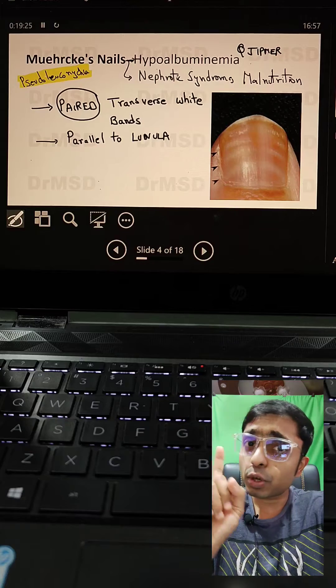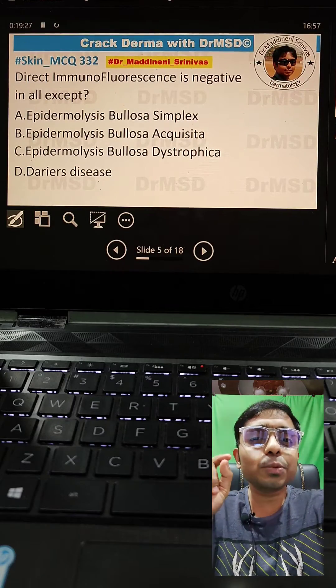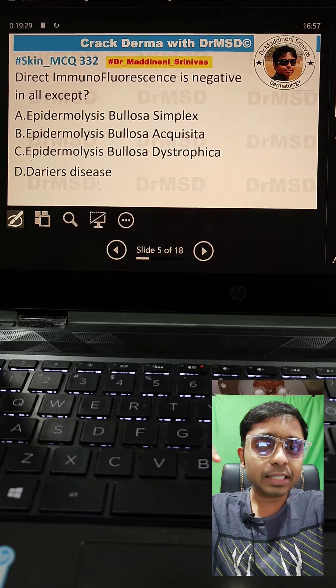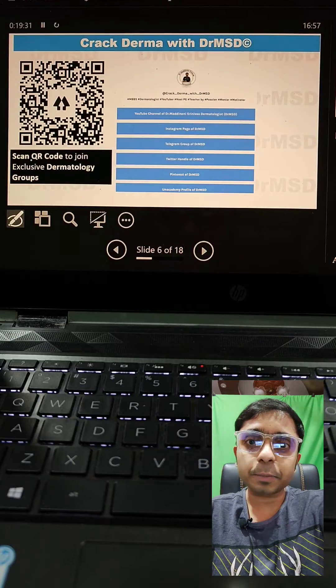This is a PG exam MCQ — very, very important. And this is tomorrow's question, please leave your answer in the comment section. I will check out the answer.